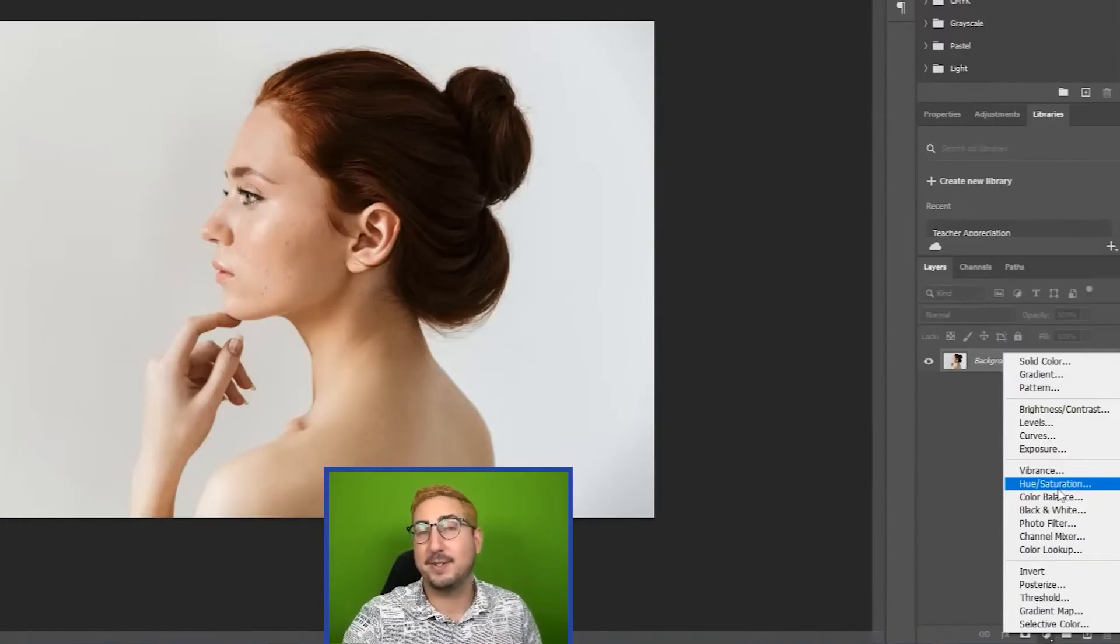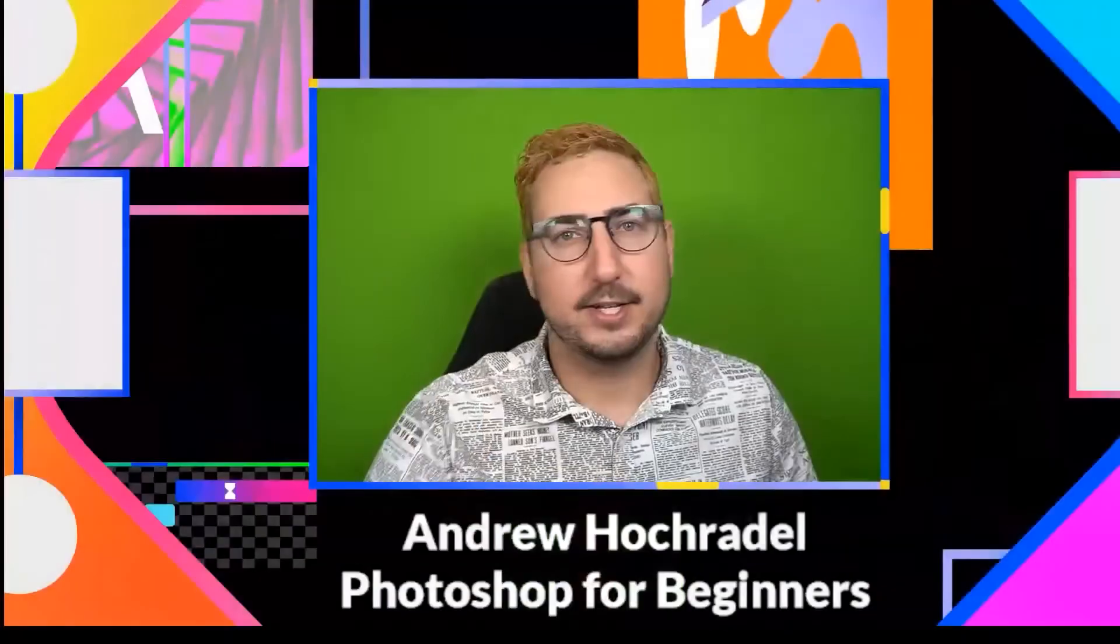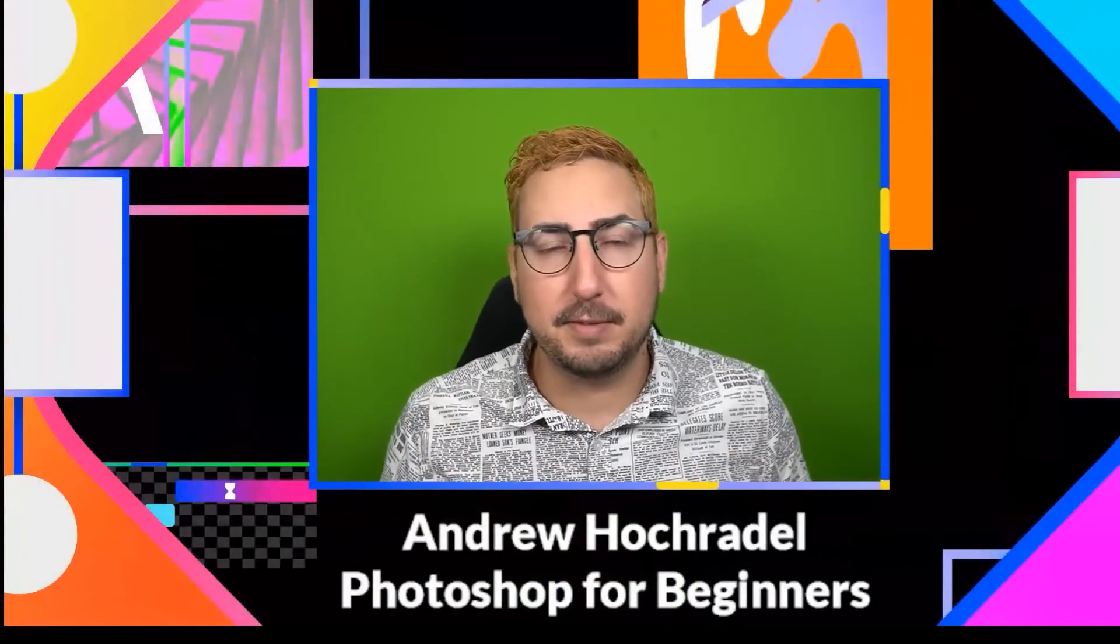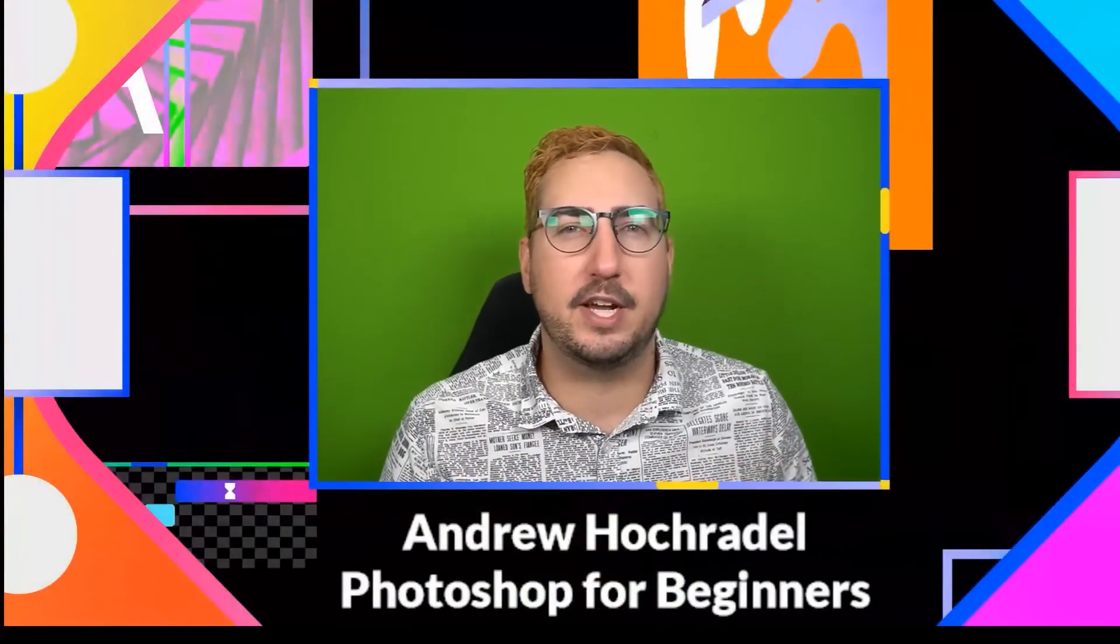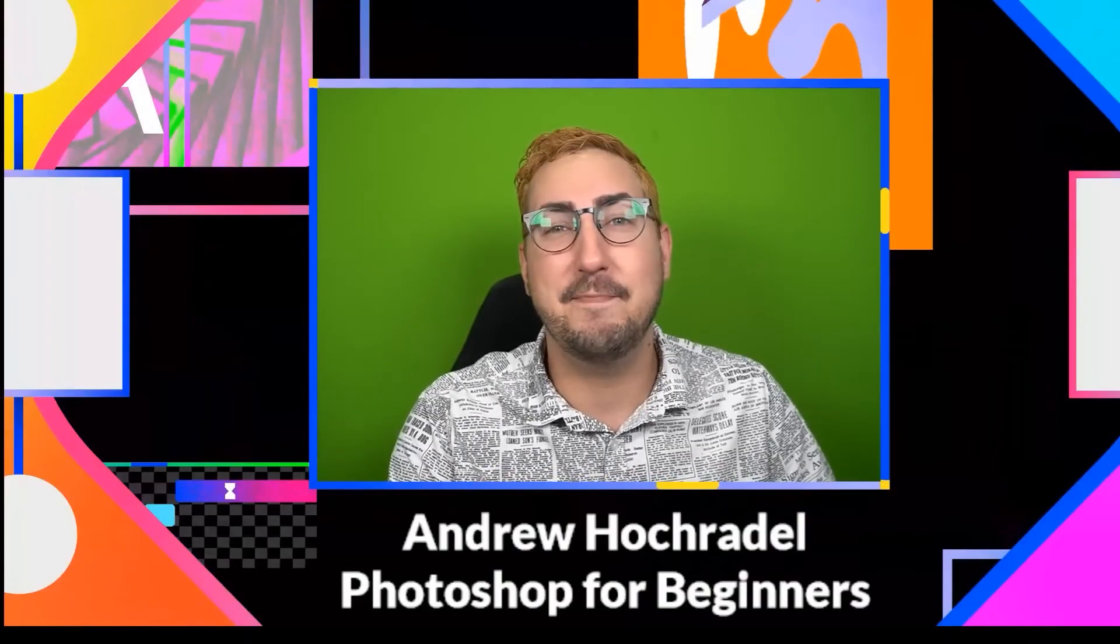When I talk about going in and learning on your own time, click on every single one of these. Go in, click on them, see what they do and experiment. And that way you can understand a little bit better for yourself.